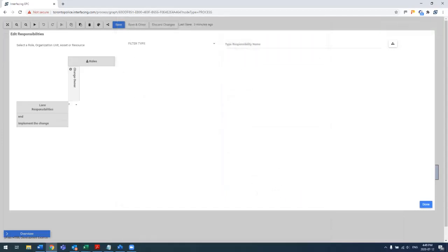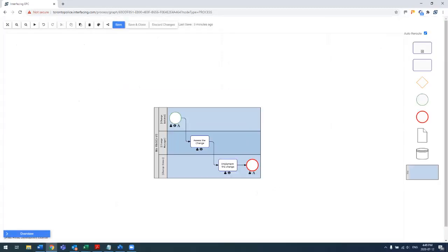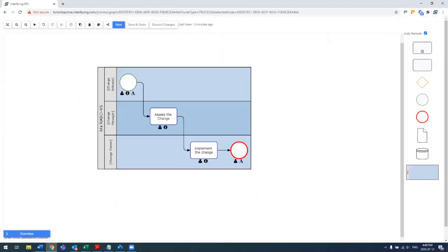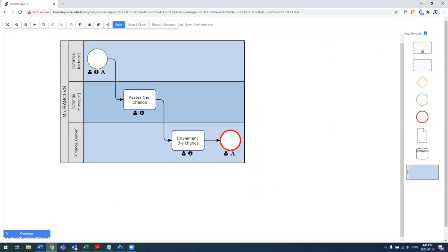So you can see now we're assigning the change owner to the lane, so automatically any tasks in that lane already now contain that role. So implement change, the change owner has that task.